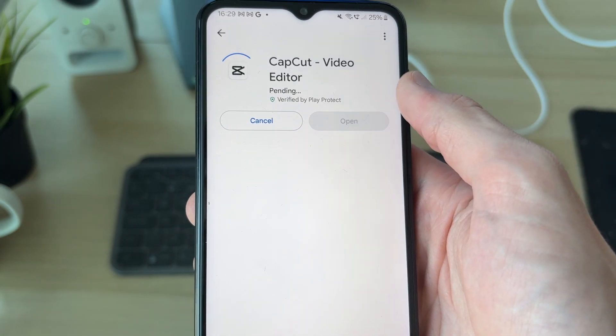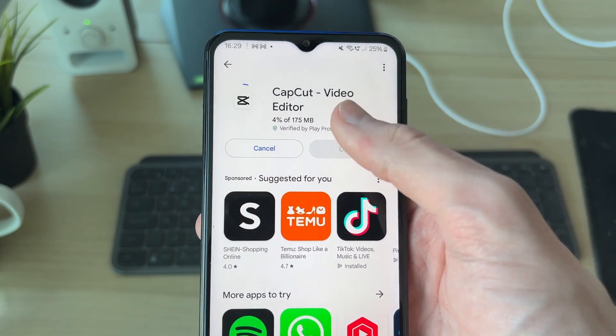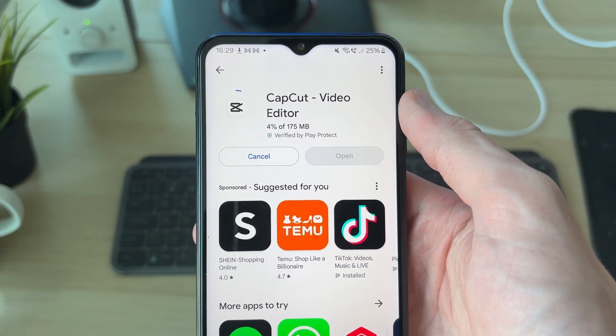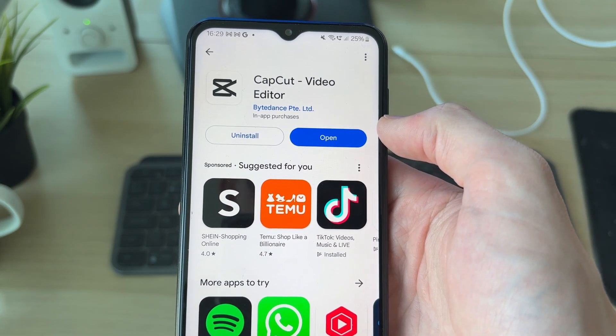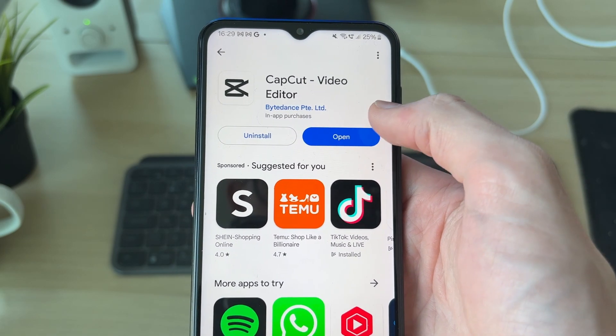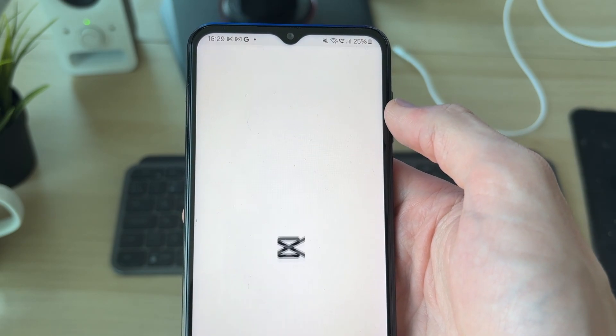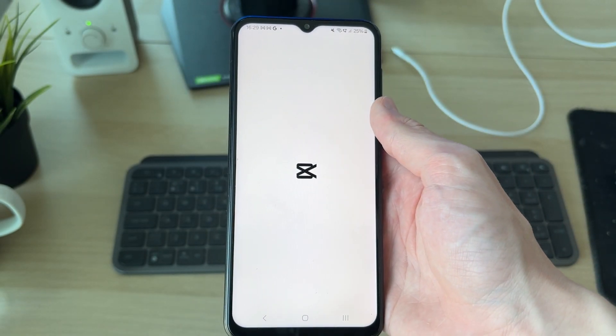Press Install to the right and it's going to start downloading. All you need to do is wait — you can see the progress. It's now going to install, and when it's finished we can press Open and the app will open up.